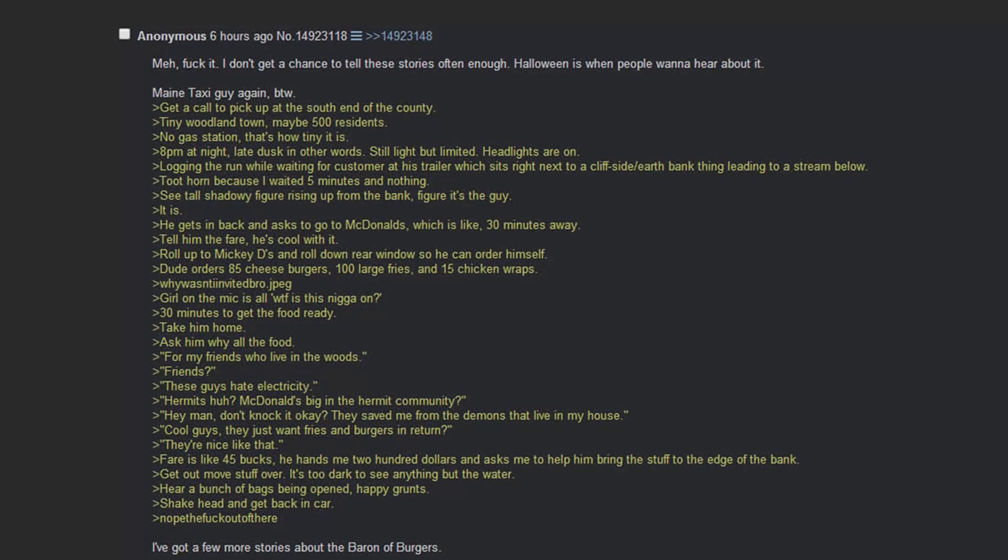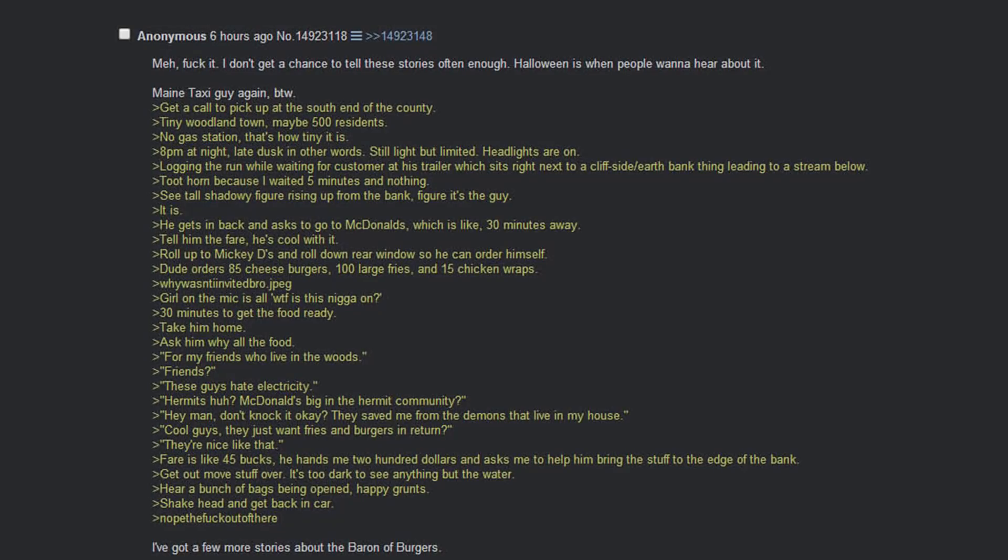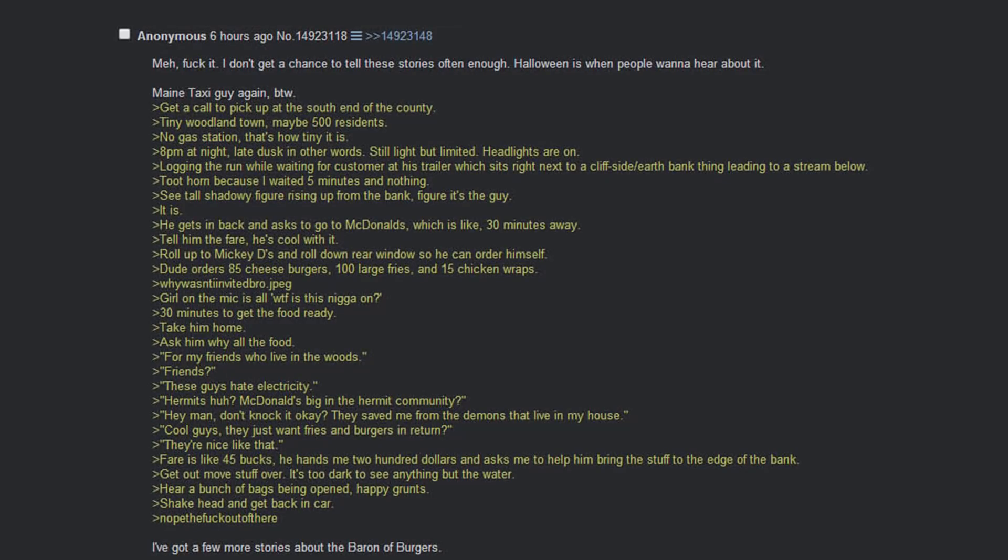He gets in back and has to go to McDonald's, which is like 30 minutes away. Tell him the fare, he's cool with it. Roll up to Mickey D's and roll down the rear window so he can order himself. Dude orders 85 cheeseburgers, 100 large fries and 15 chicken wraps. Girl on the mic is all, what the fuck? 30 minutes to get the food ready.